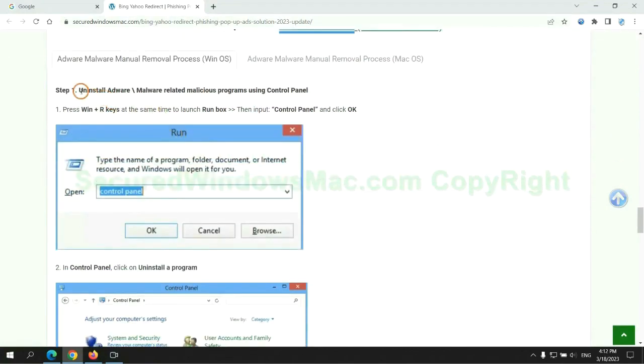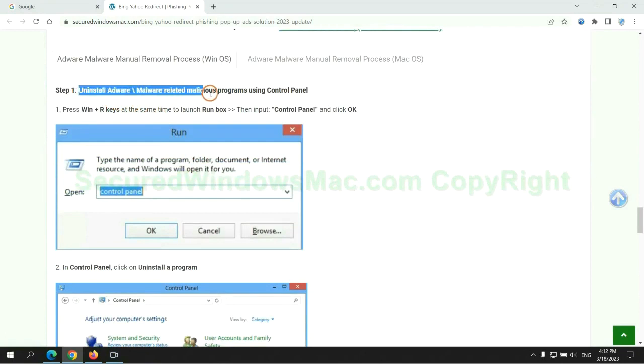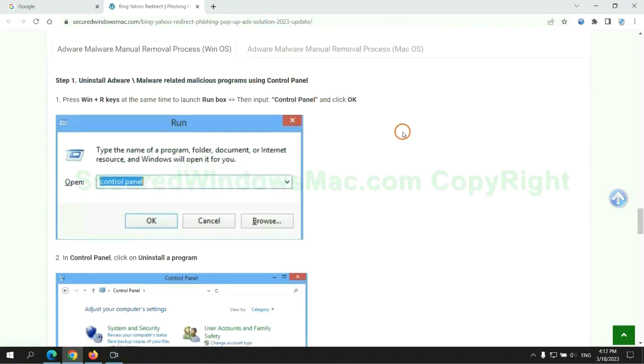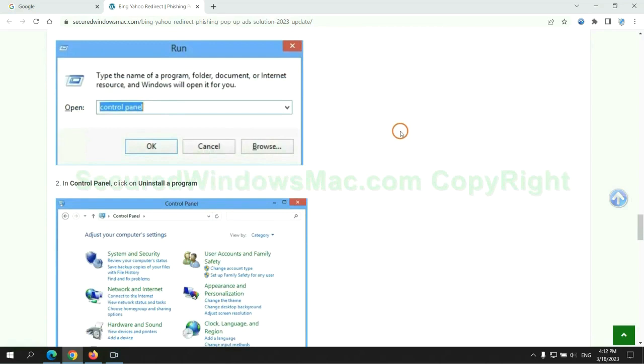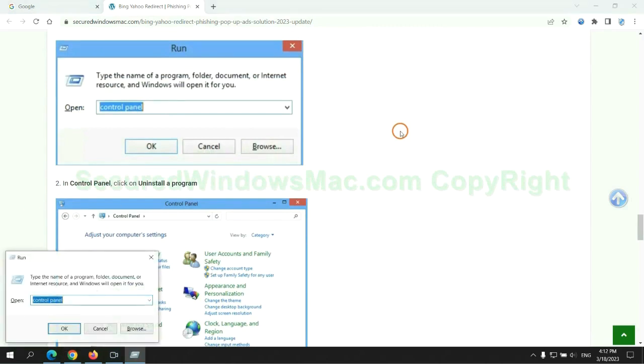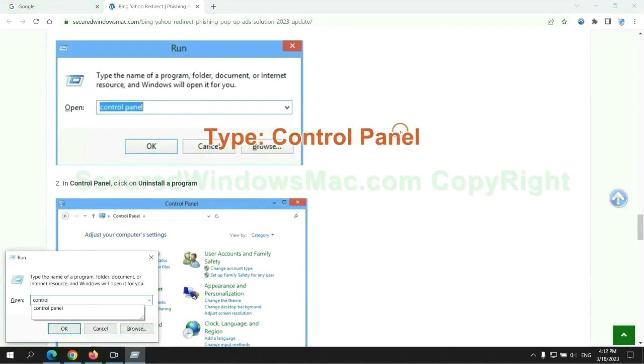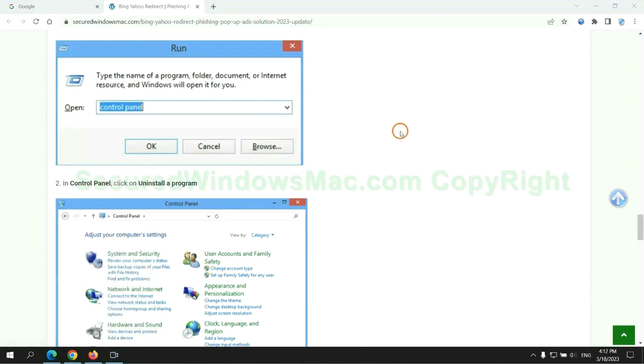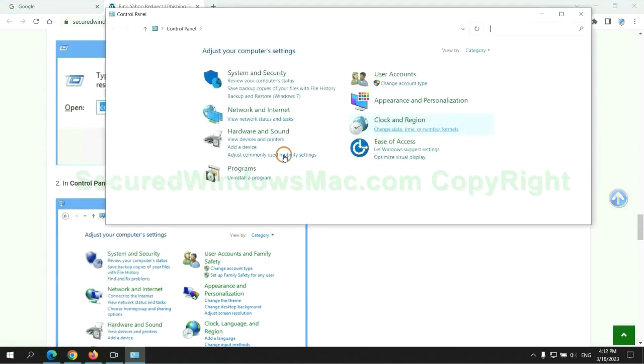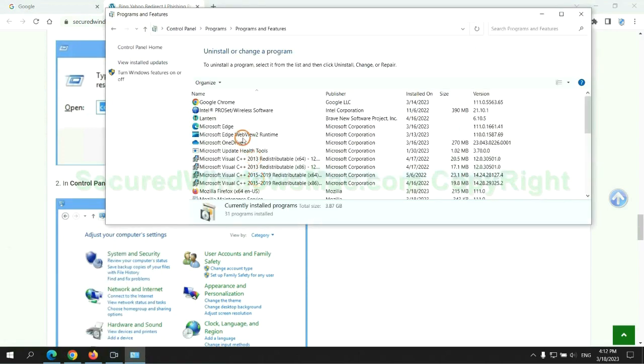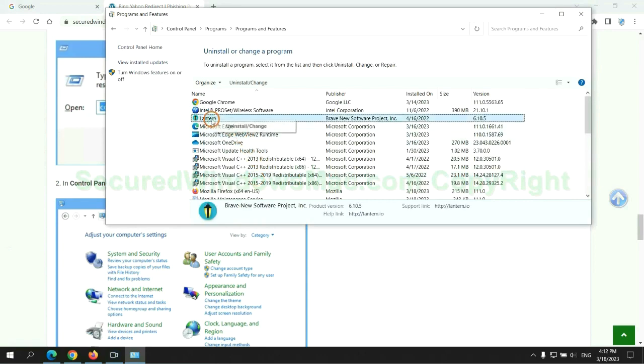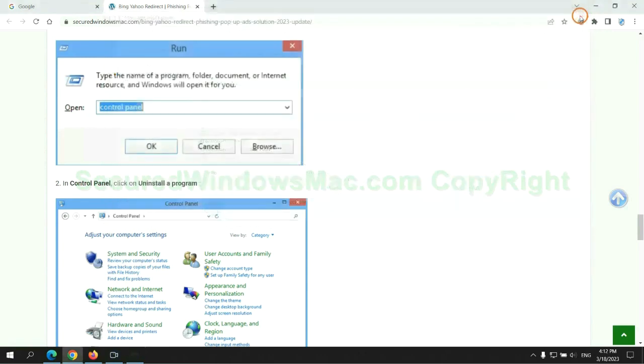First step. Uninstall malicious programs related with the virus. Press Win plus R keys together to launch run window. Type control panel. Click uninstall a program. Right click on malware and click uninstall.